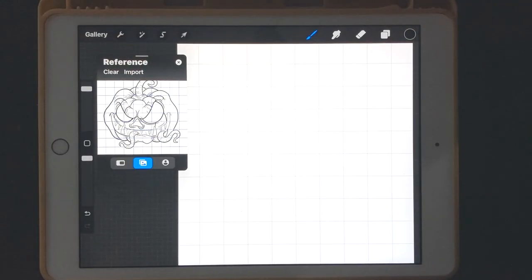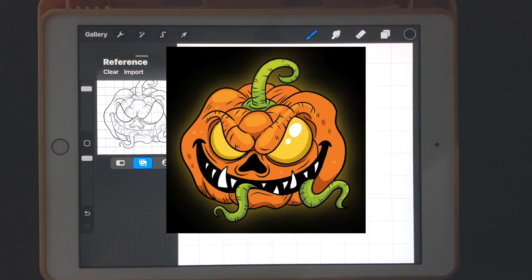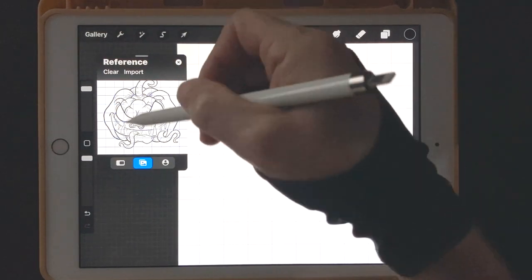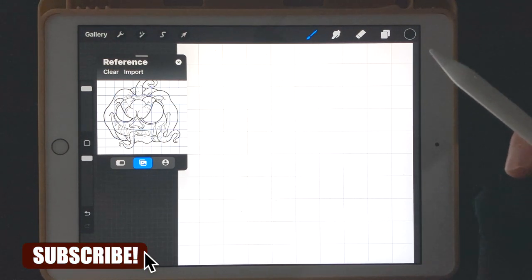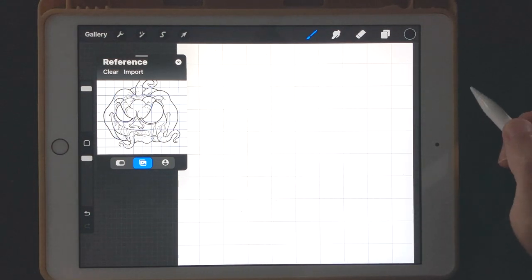Hey everyone and welcome back to Channel Does Art. I'm Channel and today we're diving into the Halloween spirit with a spine-chilling tutorial. We're going to learn how to haunt your screen with a spooky jack-o-lantern using Procreate. So grab your stylus and let's get started. If you don't know how to load in the reference photo and prepare the canvas, I have a separate video — there should be a link at the very top of this video.